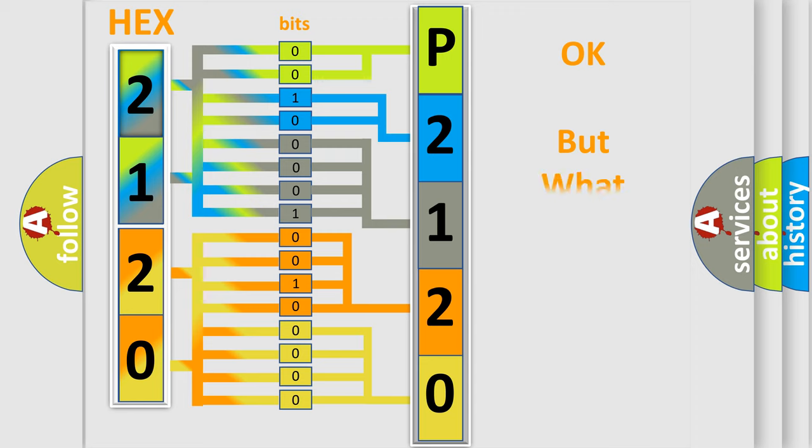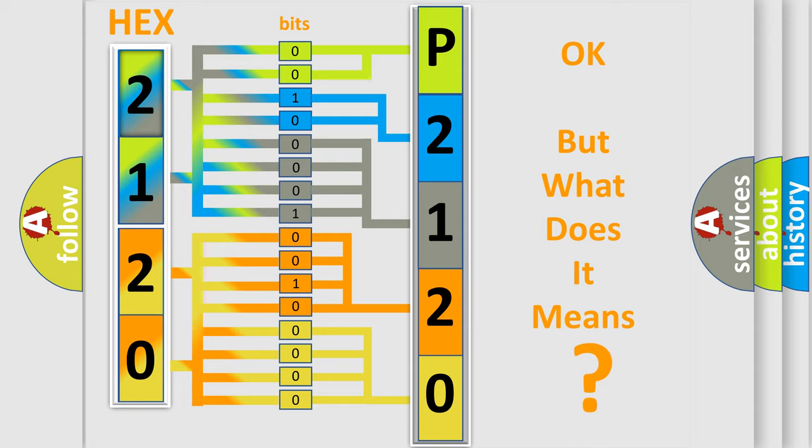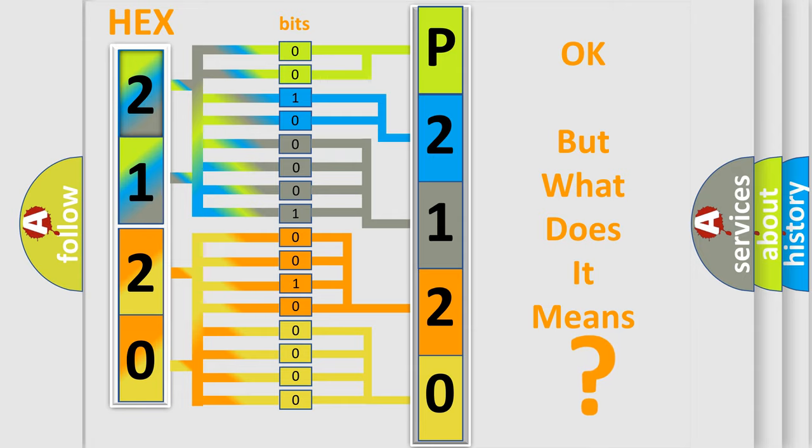The number itself does not make sense to us if we cannot assign information about what it actually expresses. So, what does the diagnostic trouble code P2120 interpret specifically for car manufacturers?